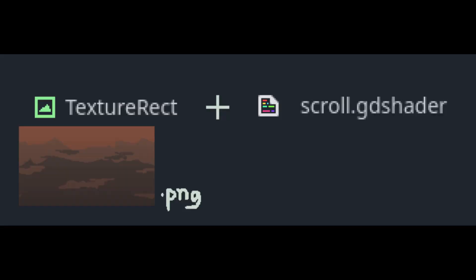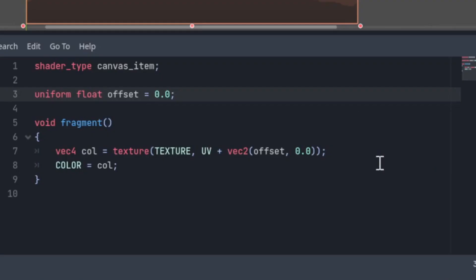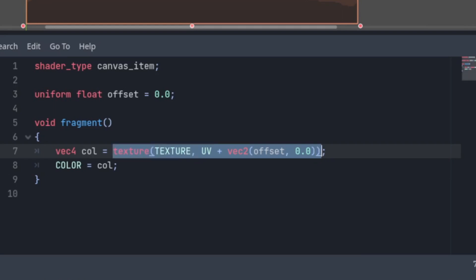So, to achieve the scrolling effect, I use a shader on a texture rect. Normally, it would look like this. You just offset the UV and sample the texture there.